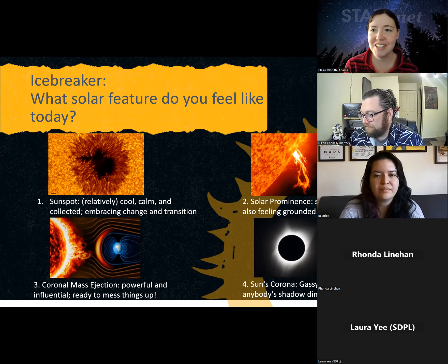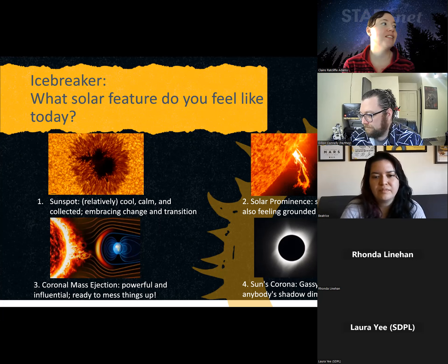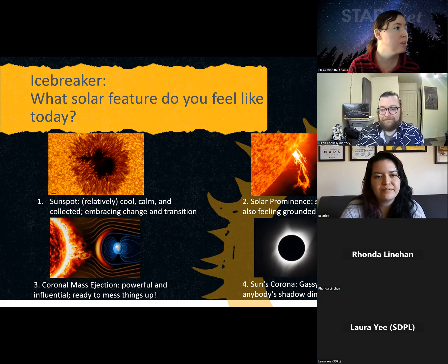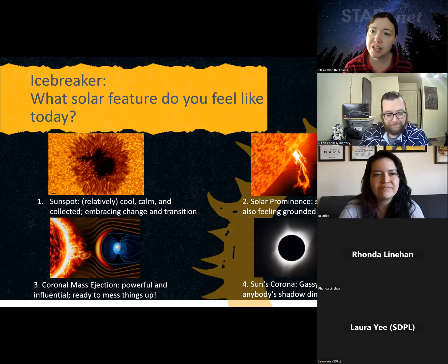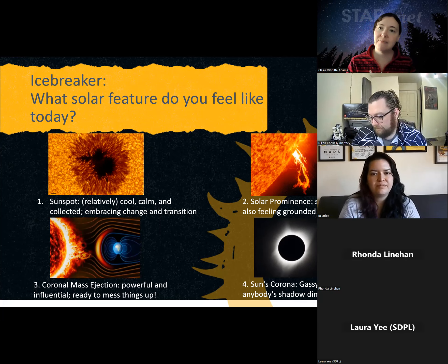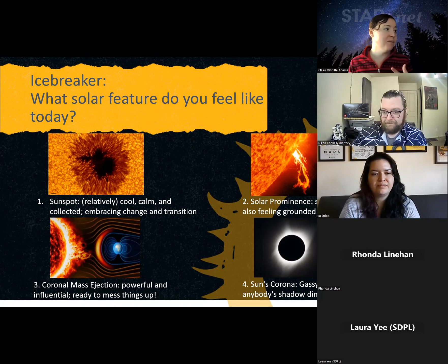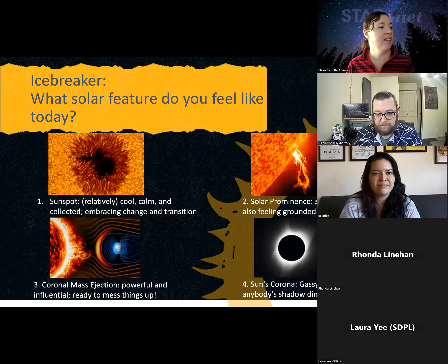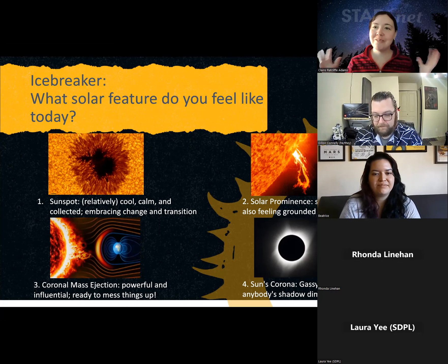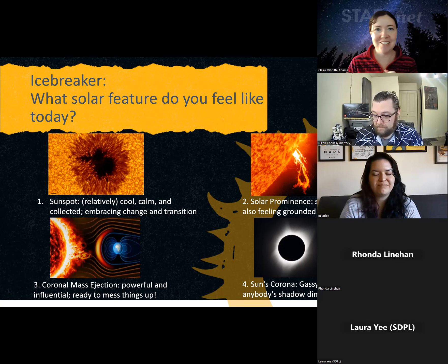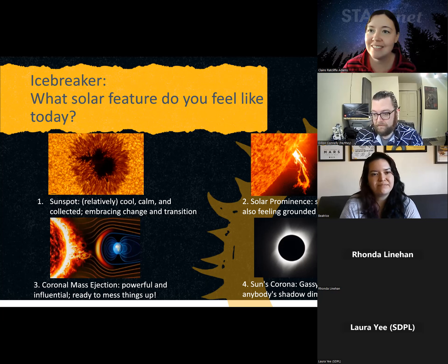Share in the chat: what solar feature do you feel like today? Are you a sunspot — relatively cool, calm and collected, embracing change and transition? Are you a solar prominence — feeling showy and bright, but still grounded and connected? Are you a coronal mass ejection — powerful, influential, ready to mess things up? Or are you the sun's corona — sassy and gassy, and you won't let anyone's shadow dim your light? Go ahead and answer in the chat.